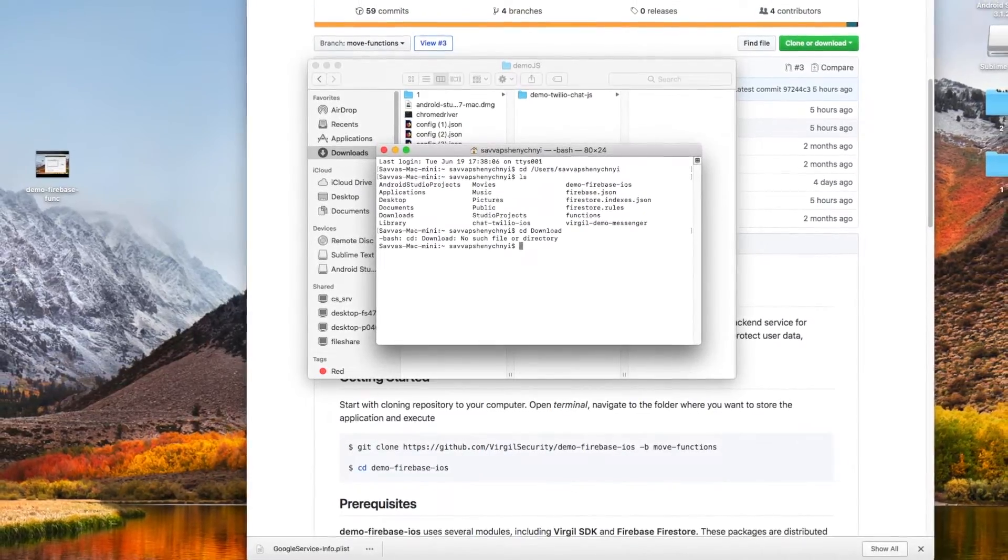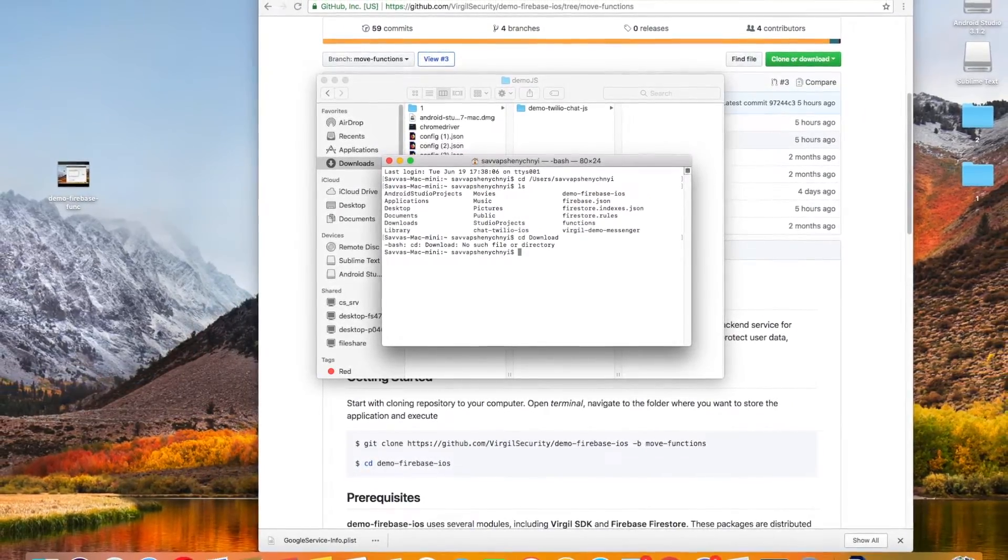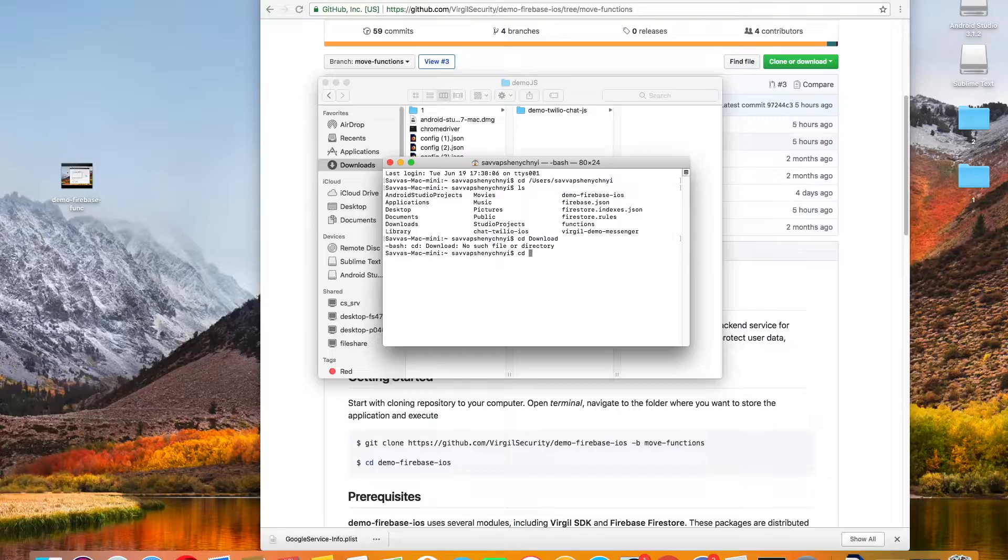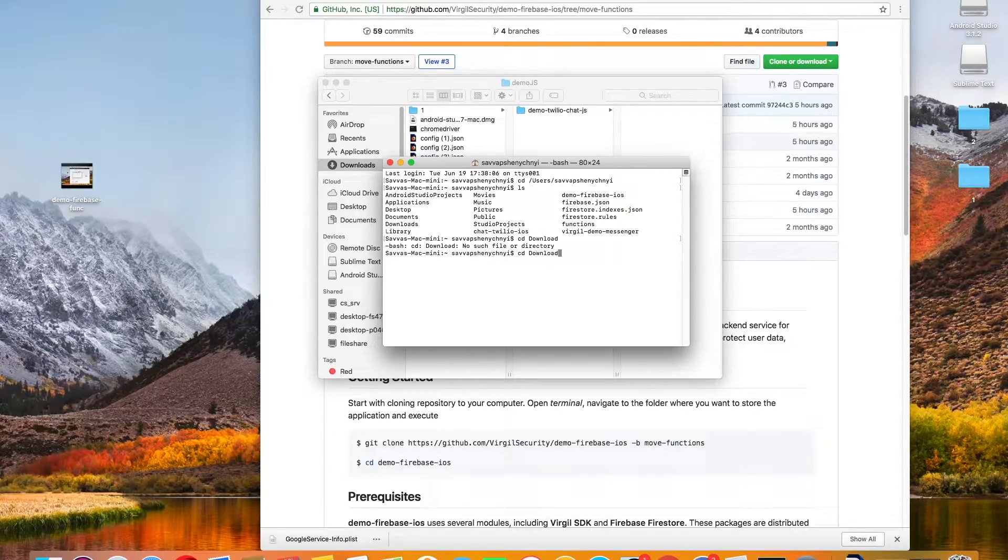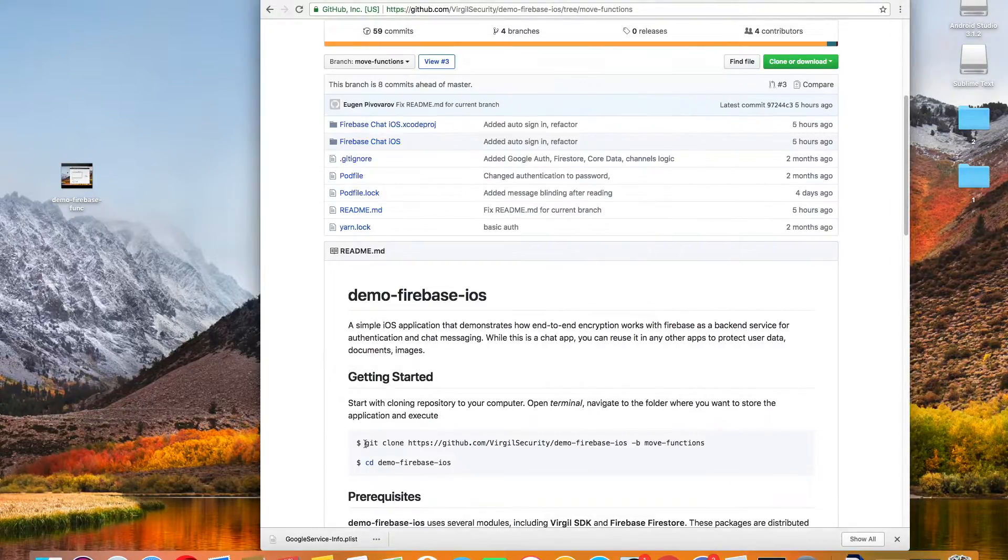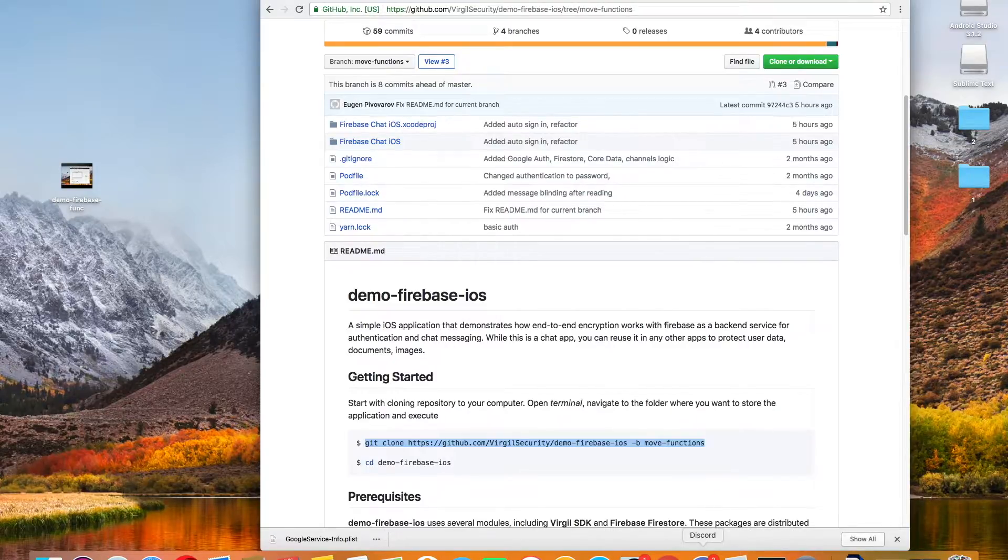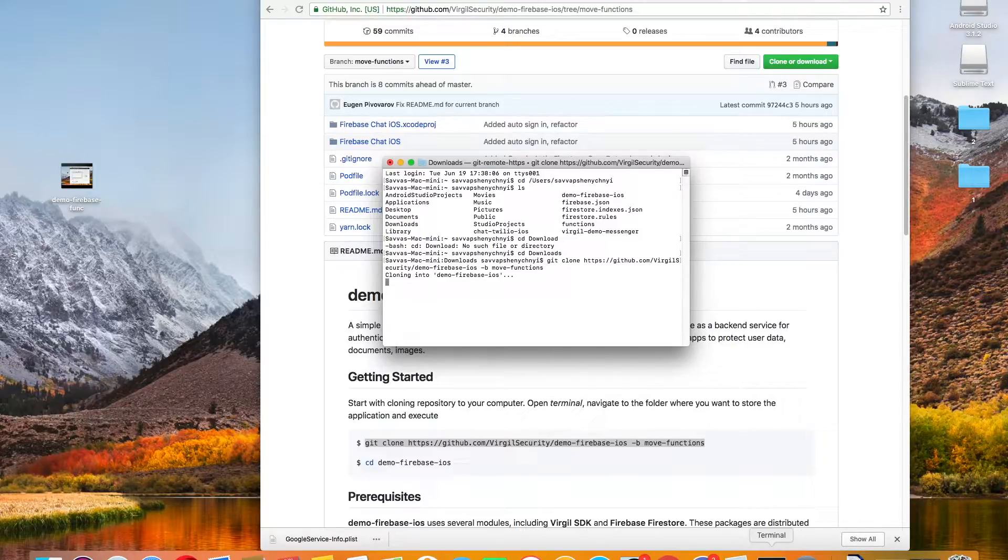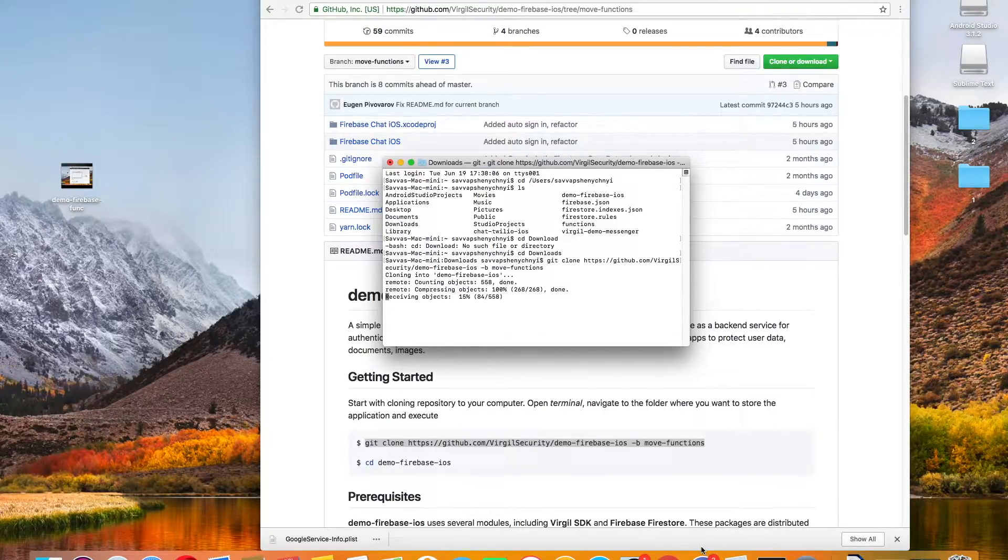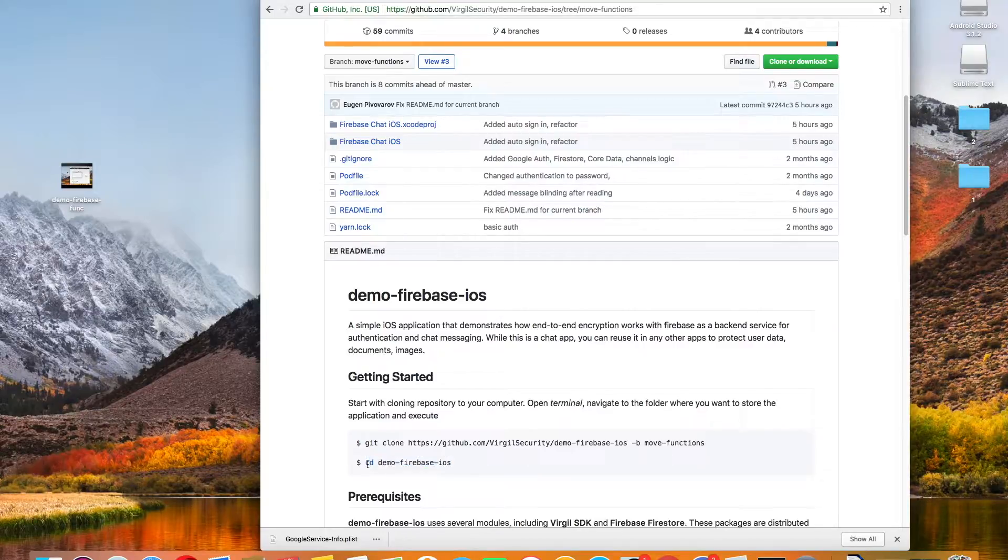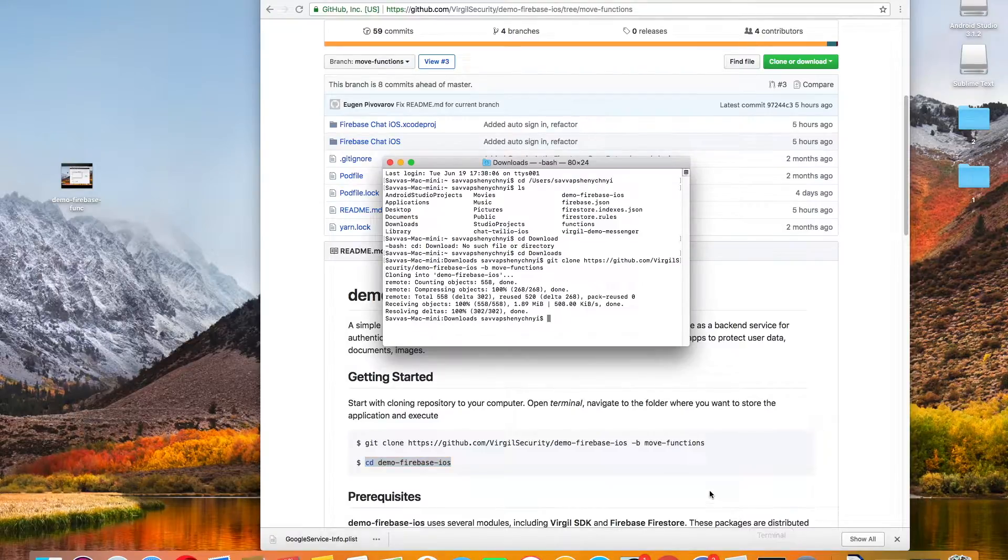Okay, first you want to open Terminal. This is where a lot of the work is going to happen. We're going to start with cloning the repository to your computer. Navigate to the folder where you want to store the application and then execute these two commands. You'll notice the wording is a little different in the first one. Don't worry about that. All right, let's move into the application folder.